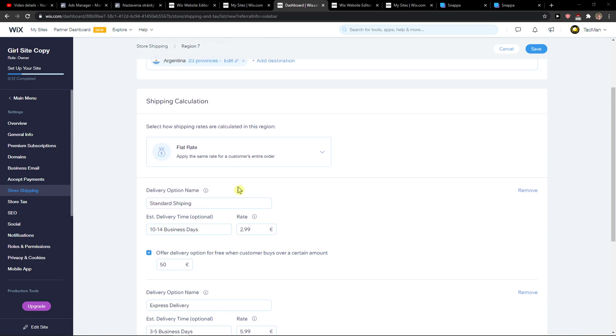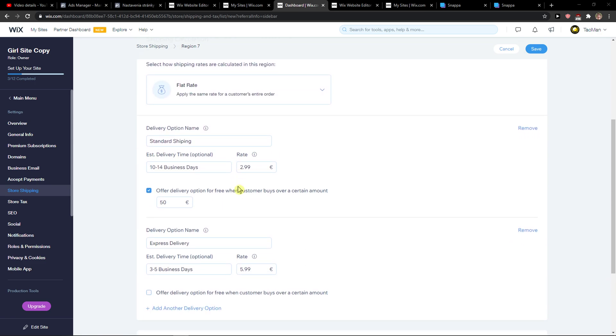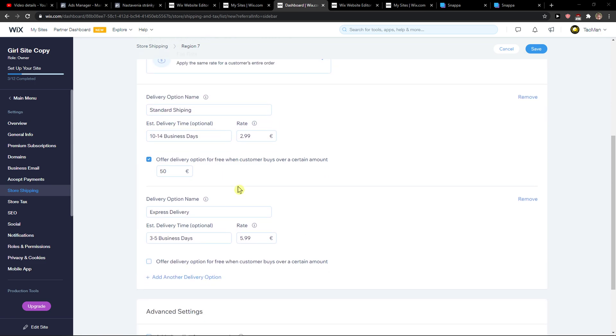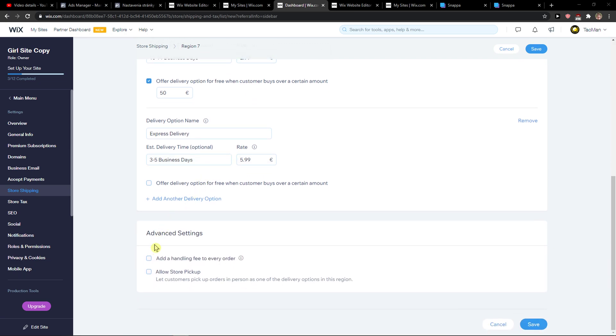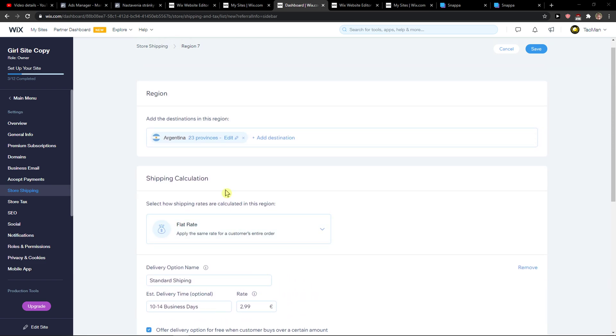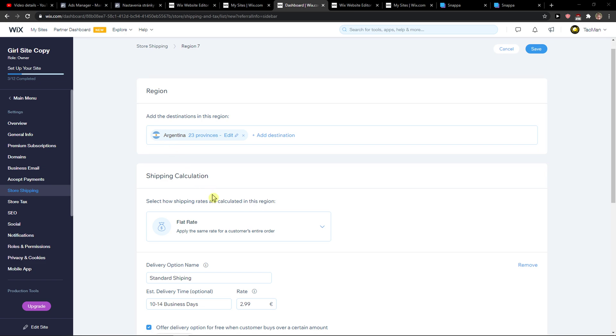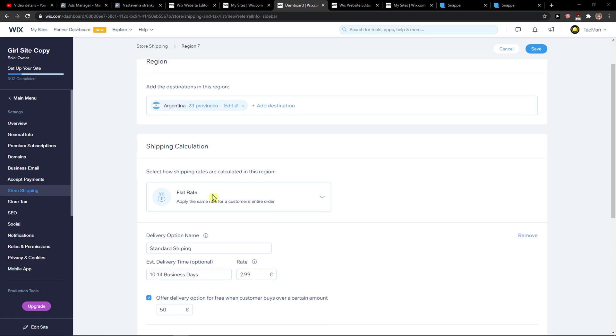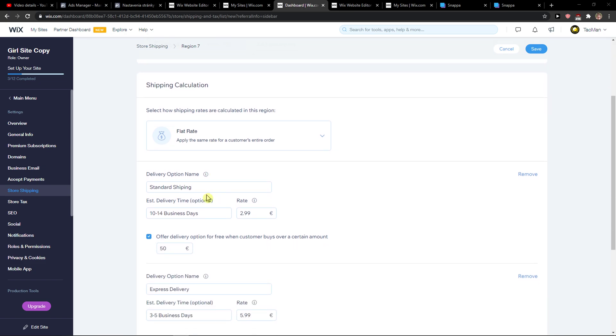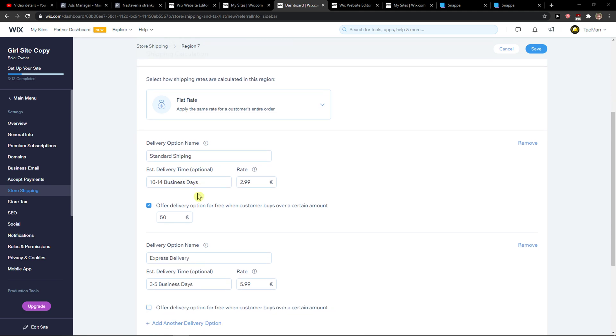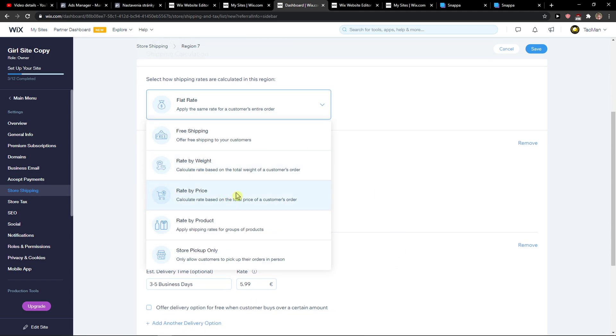And right now, as we can see, we got flat rate, standard shipping or express delivery, three to five business days. You also have a handling fee if you want to, or you can allow store pickup. So we got Argentina. And for people that are going to order from Argentina, they're going to have options for standard shipping or express delivery. So this is the first way.